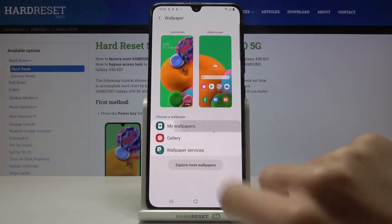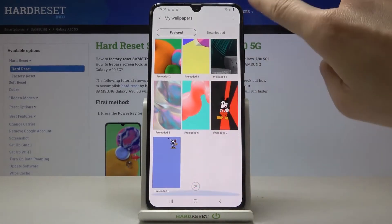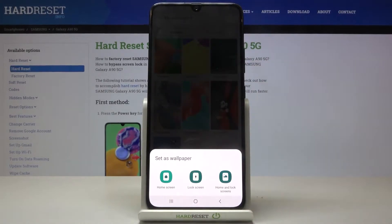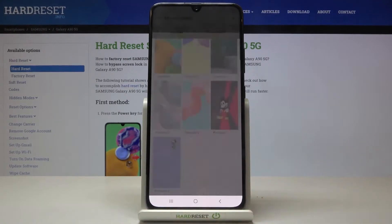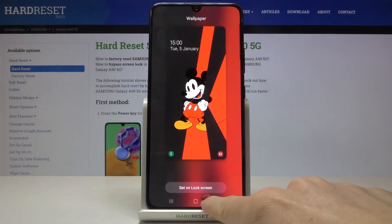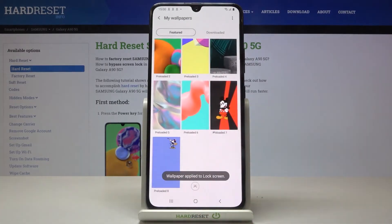So if you click on My Wallpapers, you will be able to pick one from the following list. For example, this one. Let me put it on your lock screen. This is how it will look like. Then just click on set on lock screen.